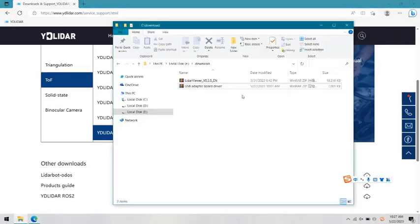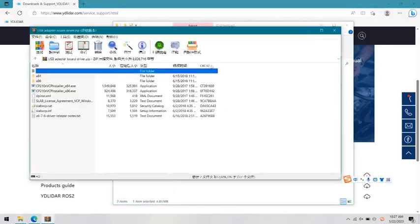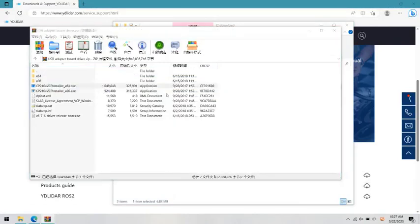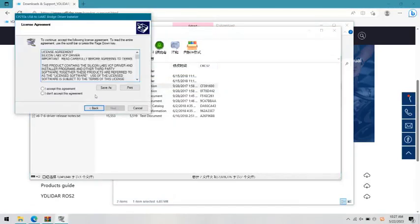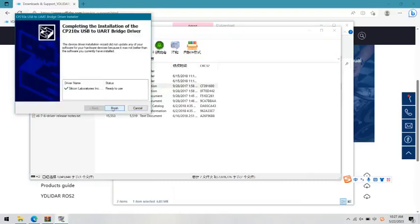LiDAR viewer is a visual software developed by ETEC. You could check the real-time performance of the LiDAR from this software.